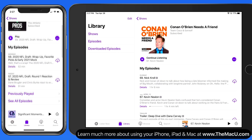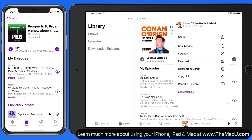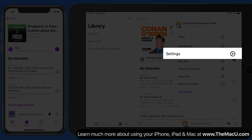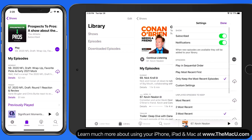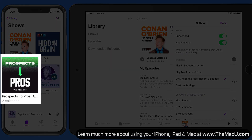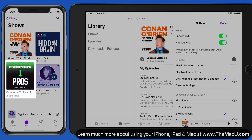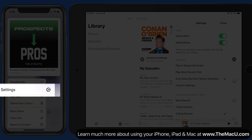When viewing a podcast, tap on the Ellipsis button here, and we have settings for each individual podcast. We can also get to the settings for a podcast with a tap and hold on its icon here in the Shows view.